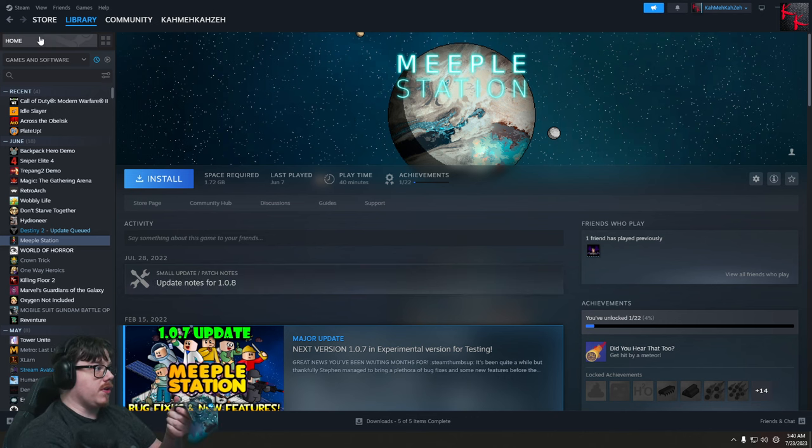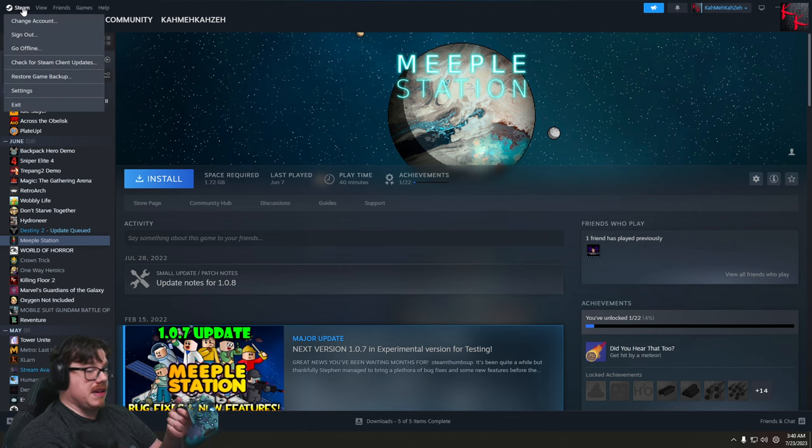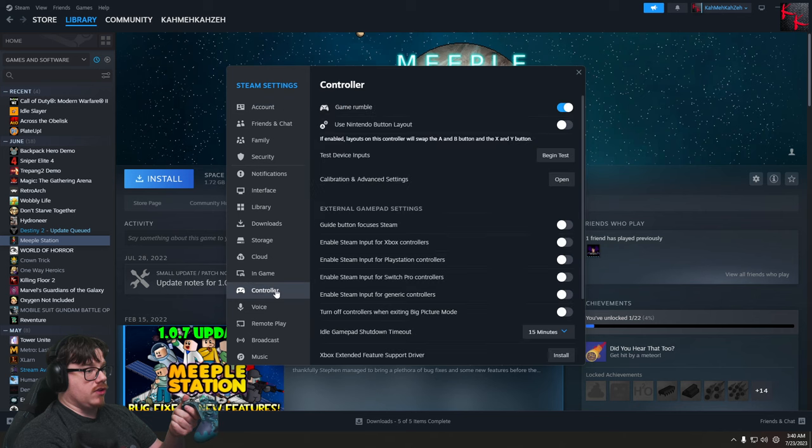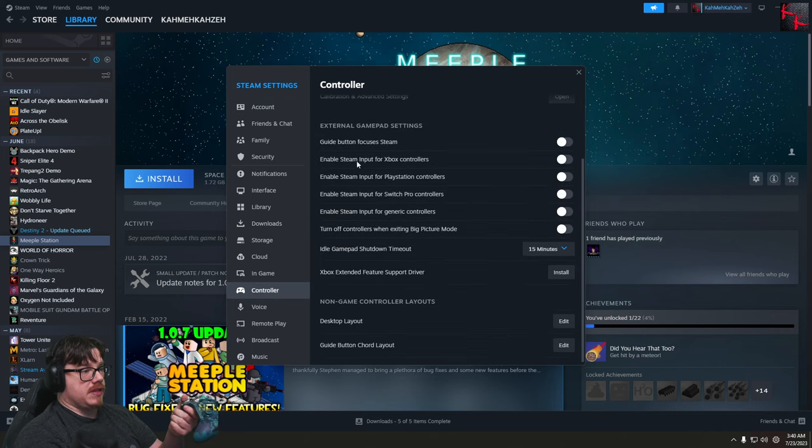So what we're going to do here is make it quick and easy: Steam, Settings, go down to Controller, Disable Steam Input for your controller.